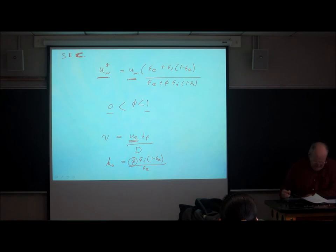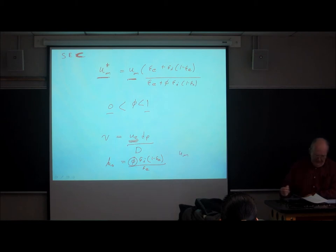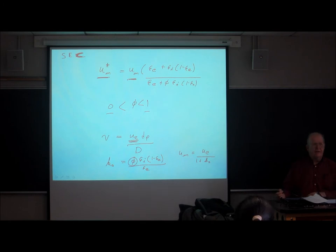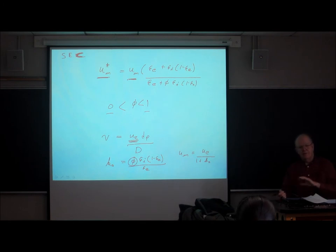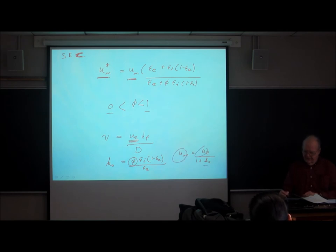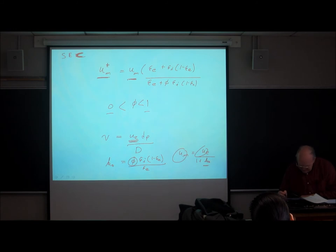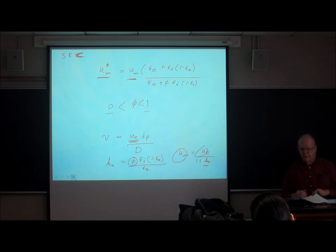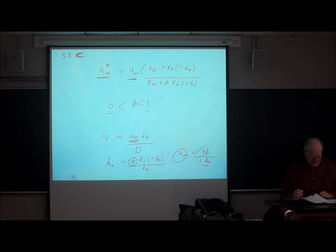We can relate the zone velocity of a molecule of that size to the interstitial velocity divided by 1 plus k-naught, where k-naught plays the role of a retention-like factor. We have to worry about these different velocities when talking about mass transfer, and which one matters depends on what kind of mass transfer we're discussing.